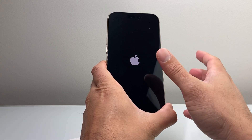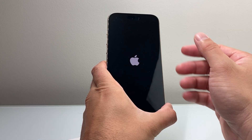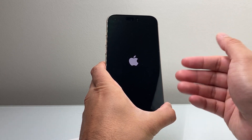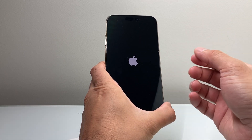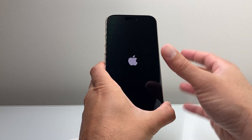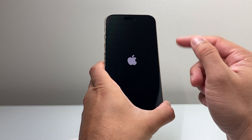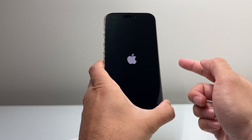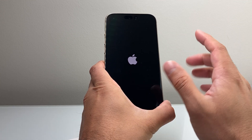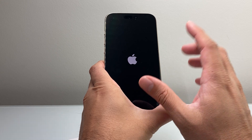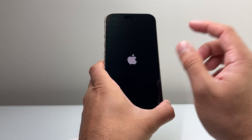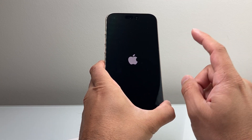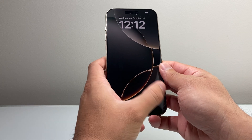Once that Apple logo appears, let go, and then you're going to be prompted to start over and set up the phone again. That is fine, but here is the step you're going to follow to ensure that it doesn't happen again — doing a software update on the phone. I'm going to show you how that's done.